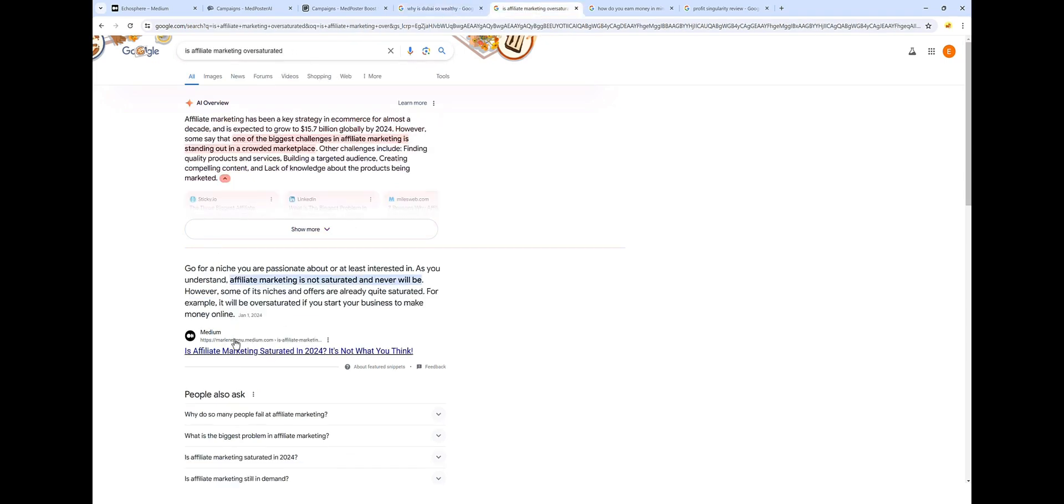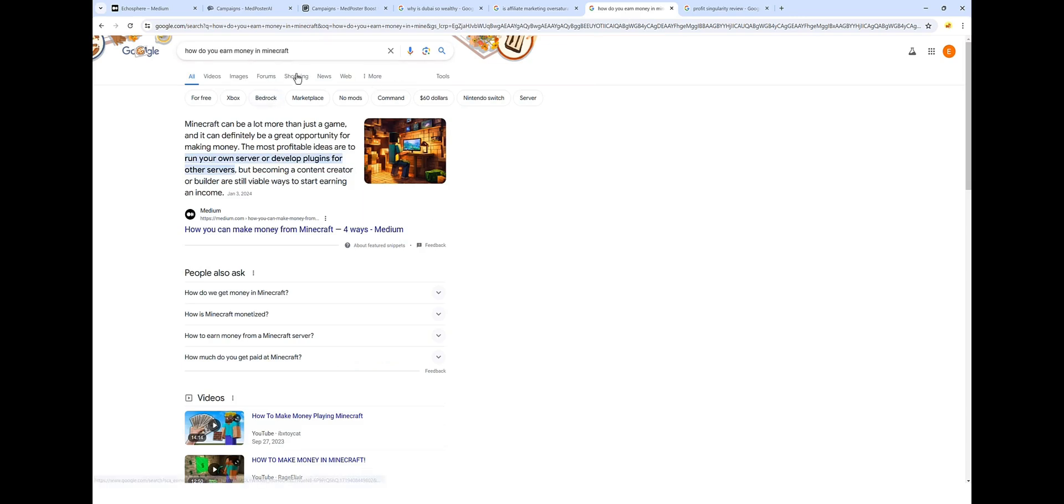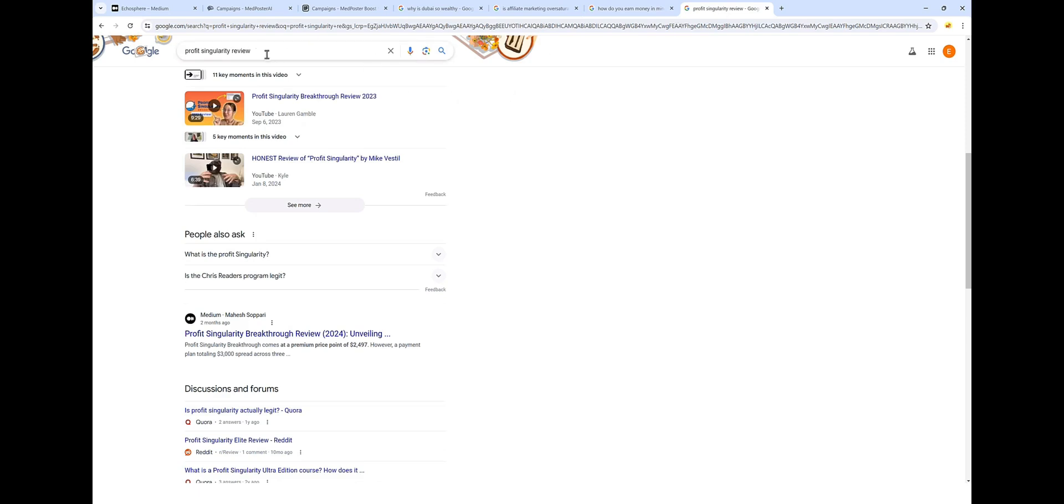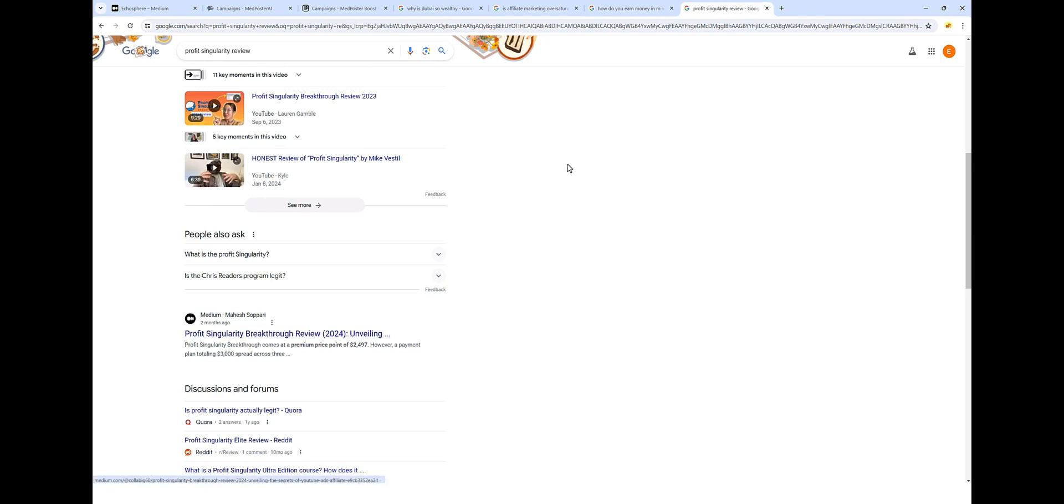Once again, this Medium article is the featured snippet. How to earn money in Minecraft. The very first one at the top is a Medium article and even product reviews rank very well. You can see here profit singularity review and right here at the top is a post from Medium.